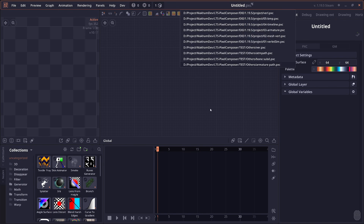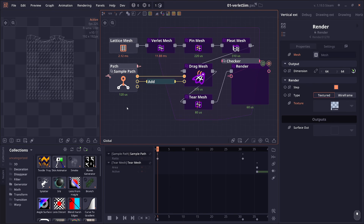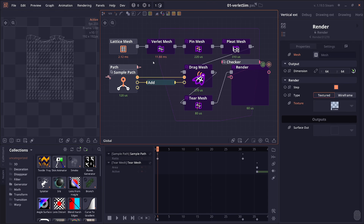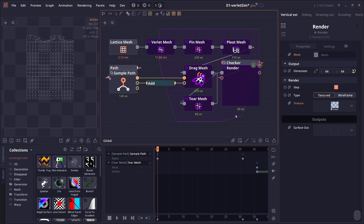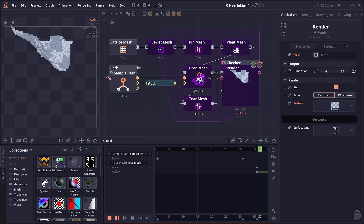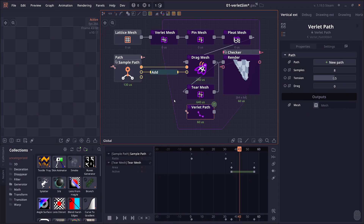The relay simulation is commonly used to simulate clothes. The most common setup would use some kind of mesh node — in this case, a new node in this version called the lattice mesh, which generates a lattice or grid-shaped mesh. You put it into the relay mesh along with a number of nodes that manipulate or define the mesh, and when you play the animation it creates a cloth simulation, simulating cloth movement.